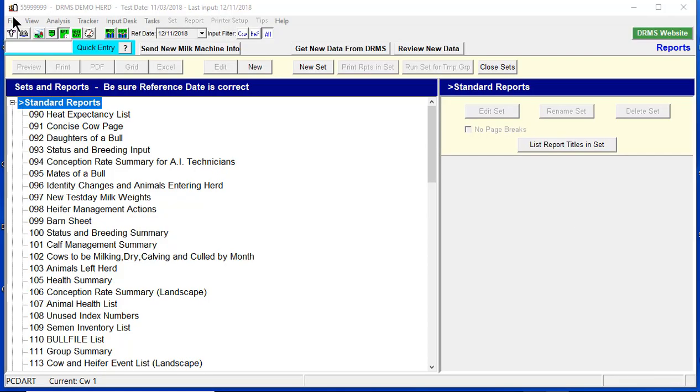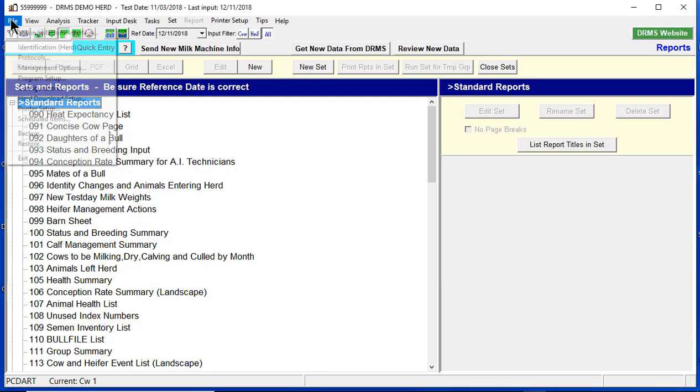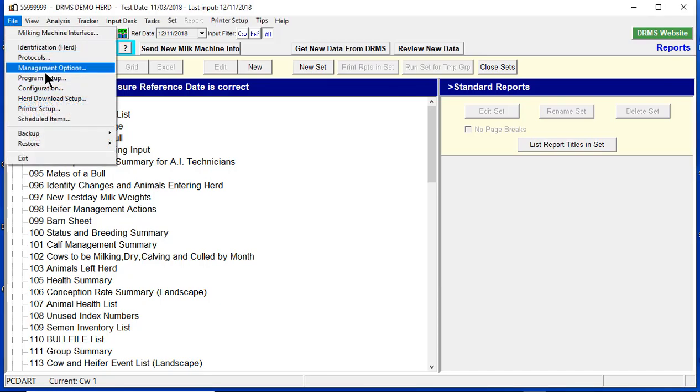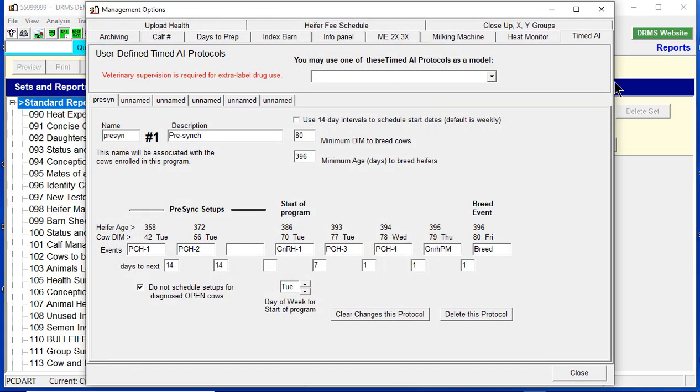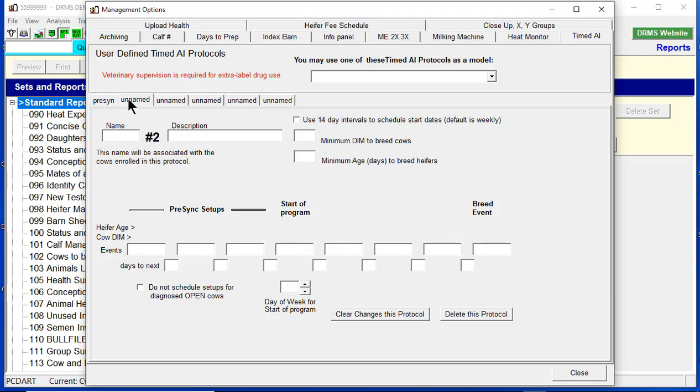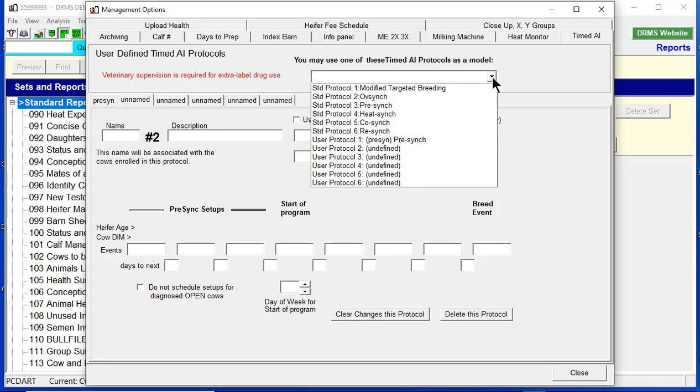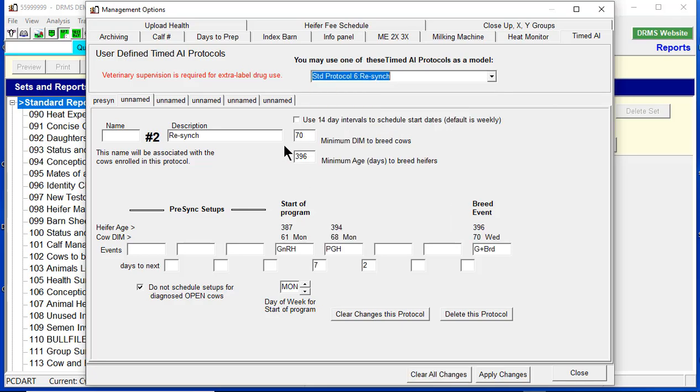So the first thing we need to do is go to File, Management Options, and it defaults to the timed AI tab. We have to pick an unnamed protocol and choose one of the model Resync protocols. And let's name it Resync.